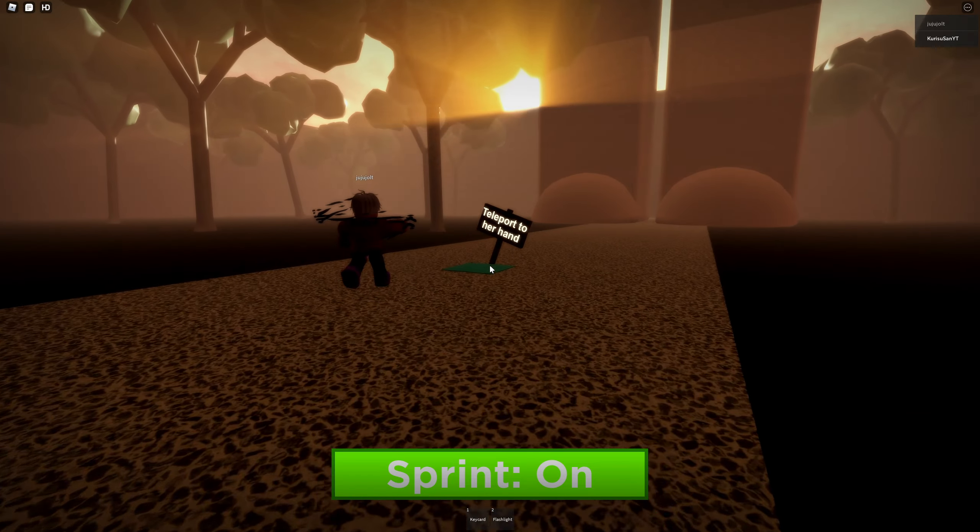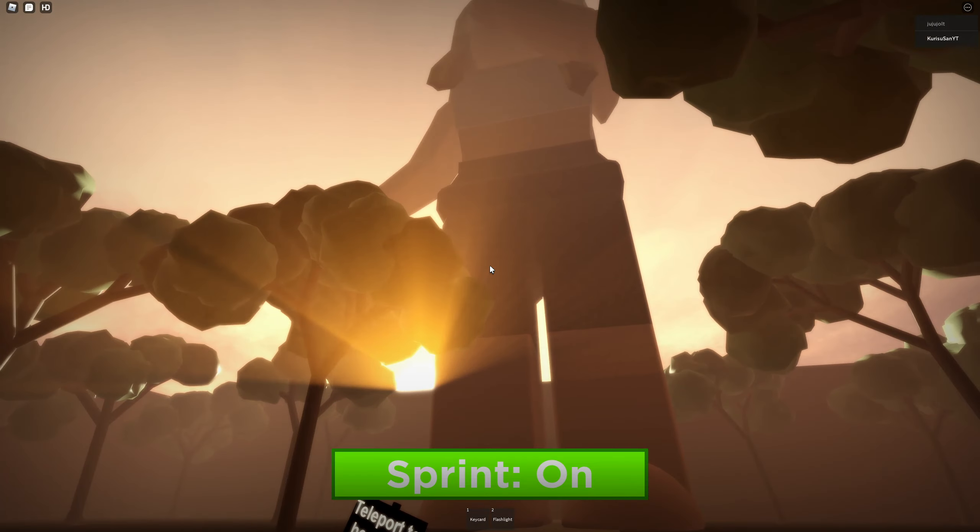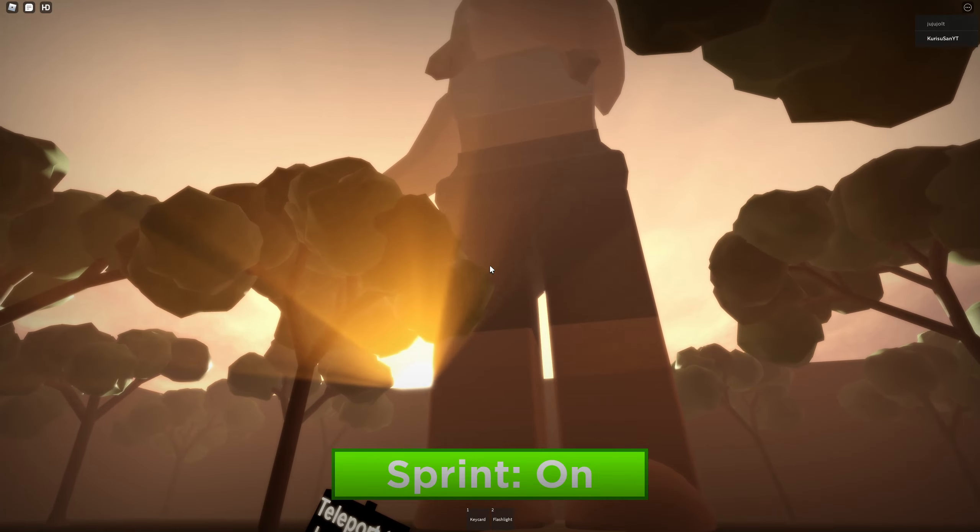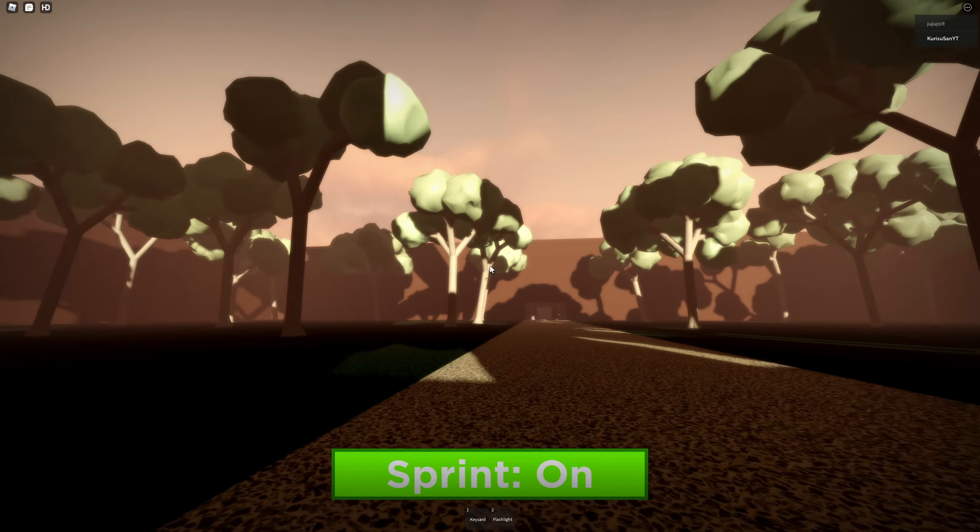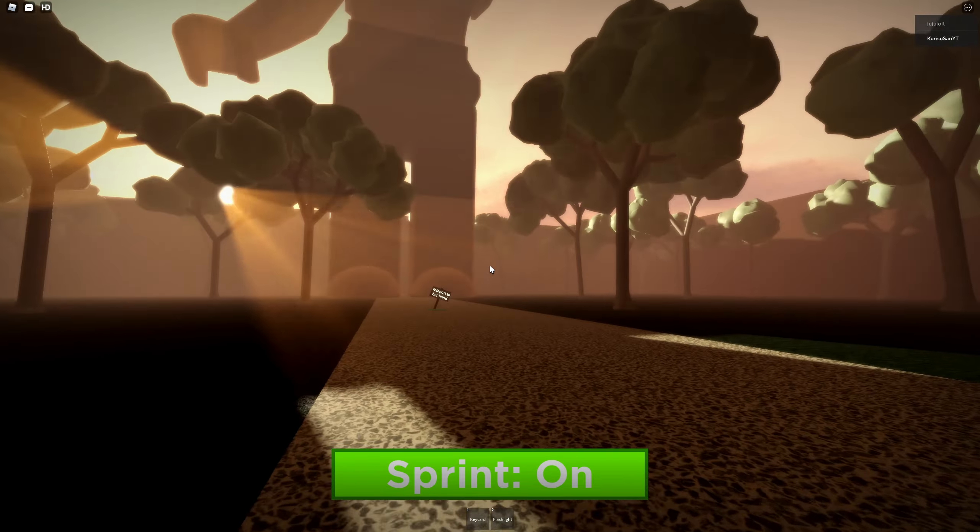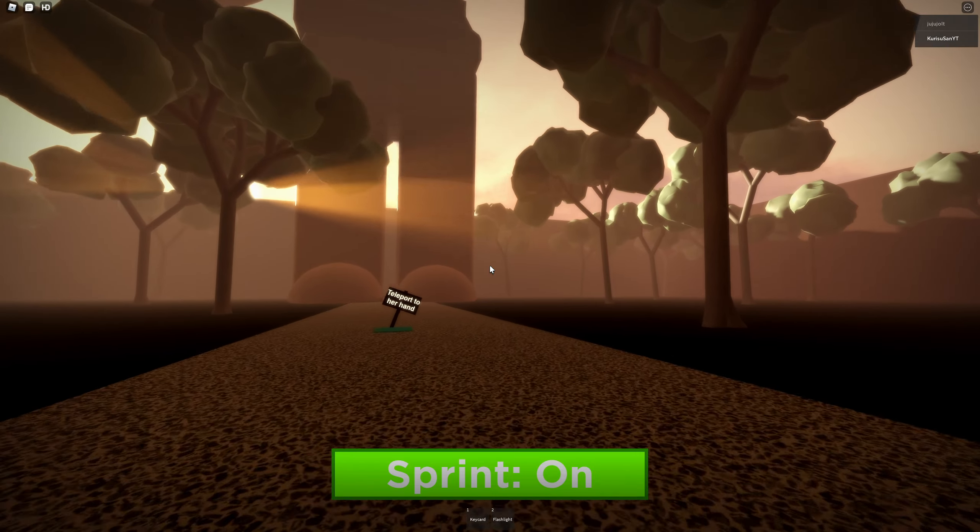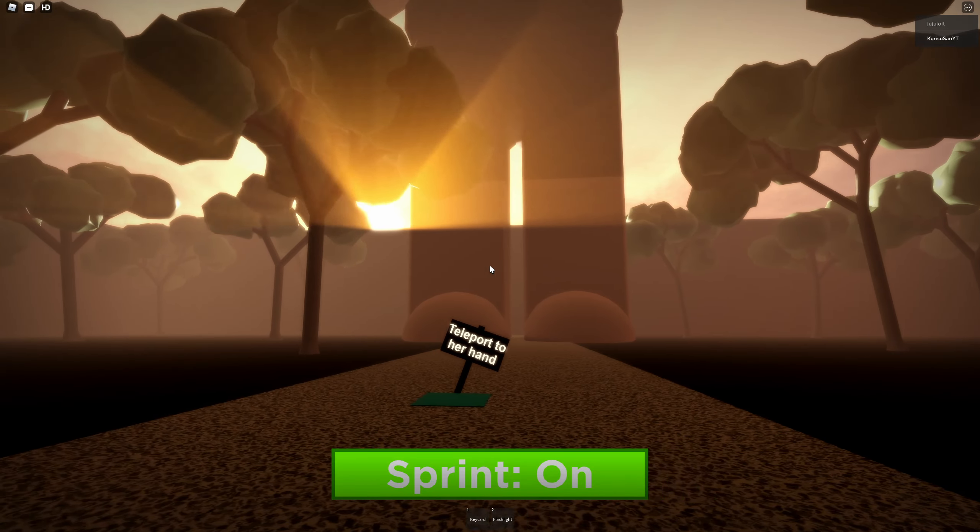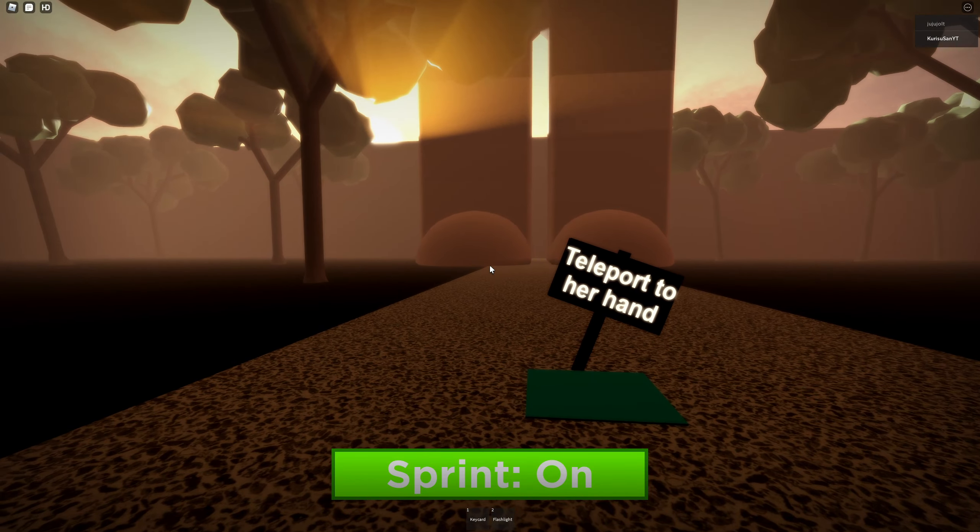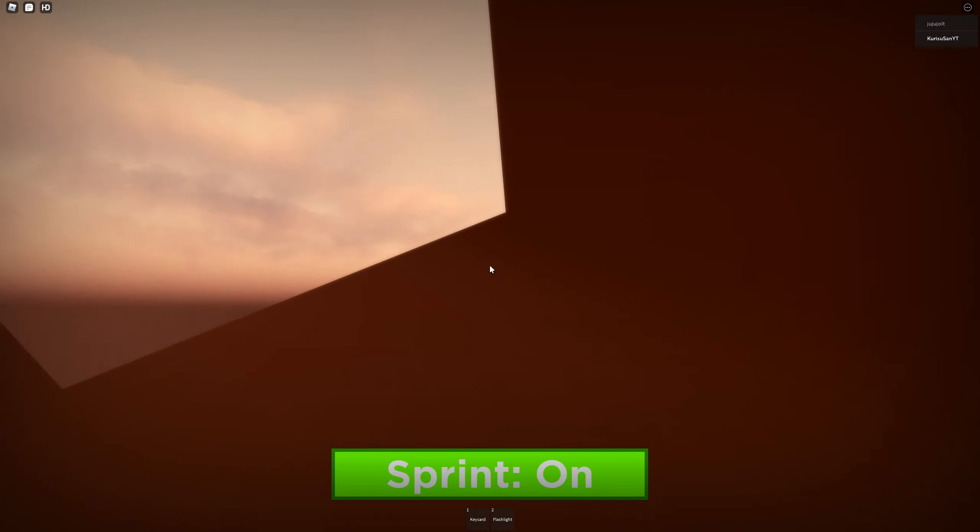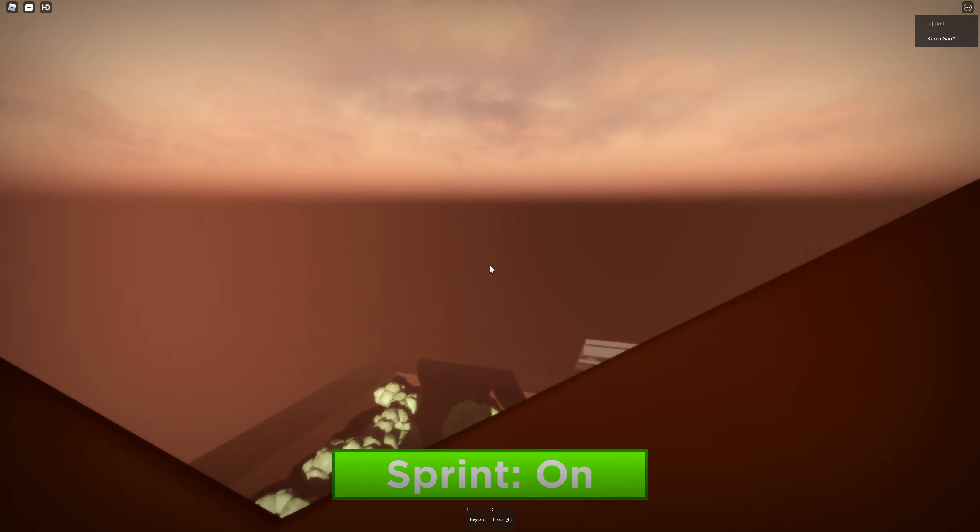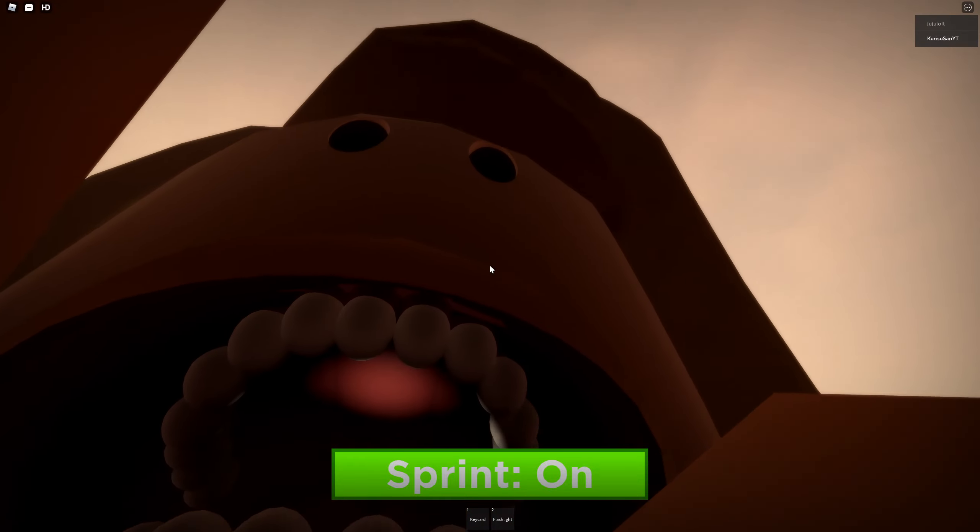Now it says teleport to her hand. This is just because they don't know what the hell they're doing. But, you know, because I've seen games where they'll actually pick you up. But this is actually pretty generally bad. So this is another not safe for work game on Roblox. Another game where you get nommed.